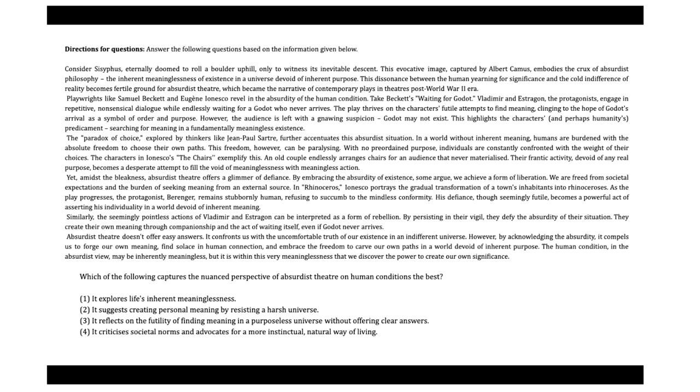At the same time, if you talk about verbal ability VA, this section tests our grasp of the English language, including grammar, vocabulary, and sentence structure. VA questions often require quick thinking and a solid understanding of language nuances.